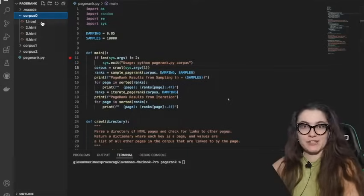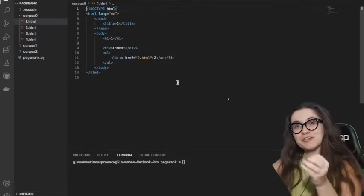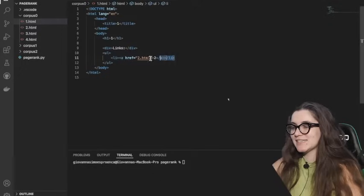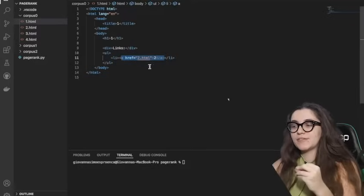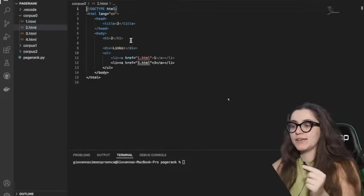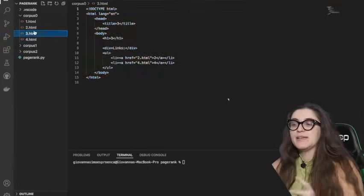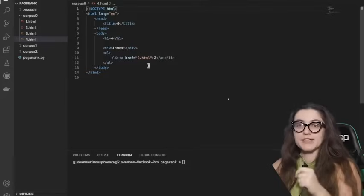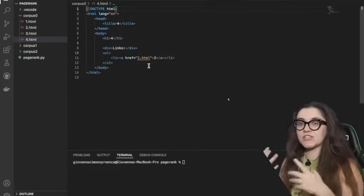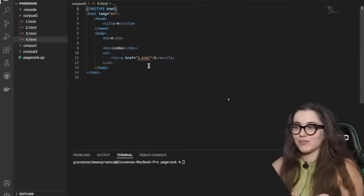If you haven't taken a web development course like CS50Web, you might not know that an HTML file is where we store a page you can see on the internet. Every time you see an A tag, it represents a link. Page one references page two; page two has two references, one to page one and another to page three; page three references page two and four; and page four has one reference to page two. We're going to check those references to evaluate what is more important.